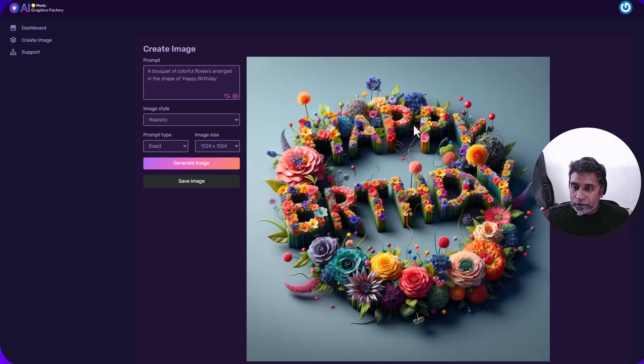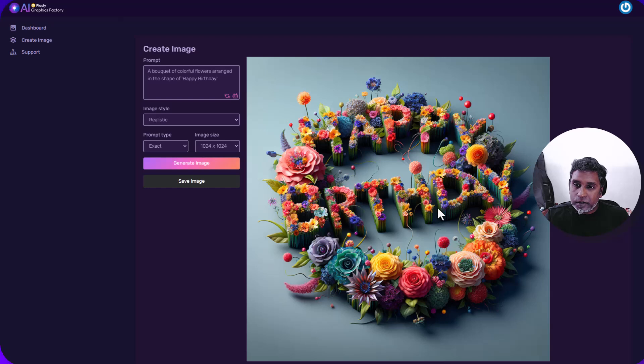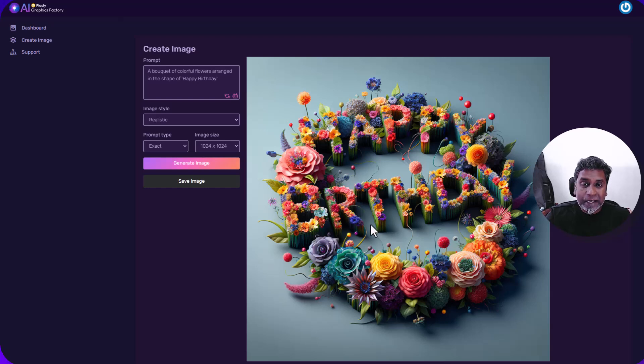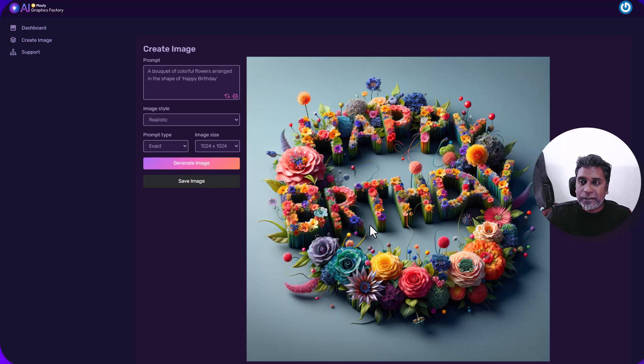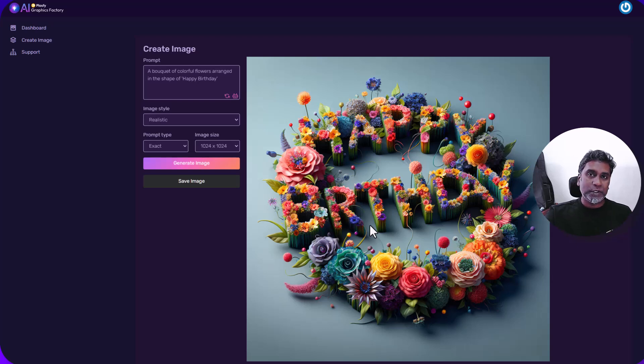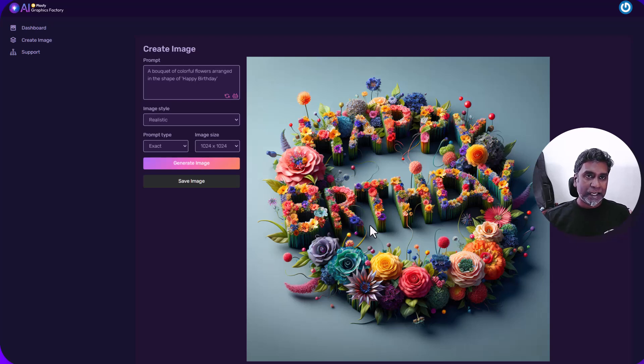Let's go with realistic, generate image. I'm going to pause and get back. All right. Look at this happy. Oh, there's a spelling mistake. And that's what keeps happening. So you have to keep trying until you get the right spelling, especially when it comes to text, but you know how to do it. All right. So that's the overview of AI graphics factory by Plaspy.